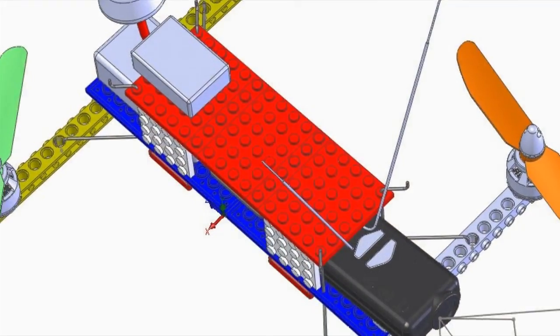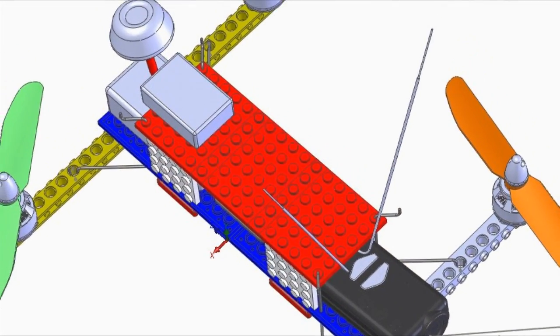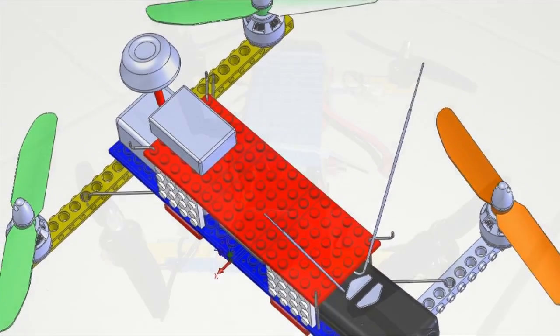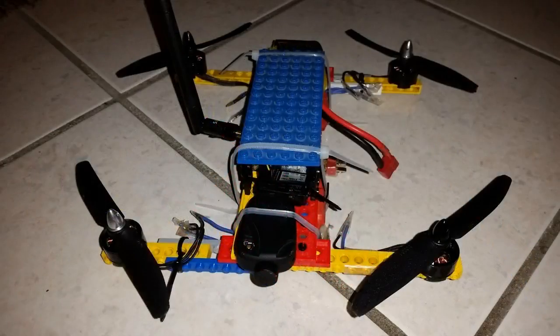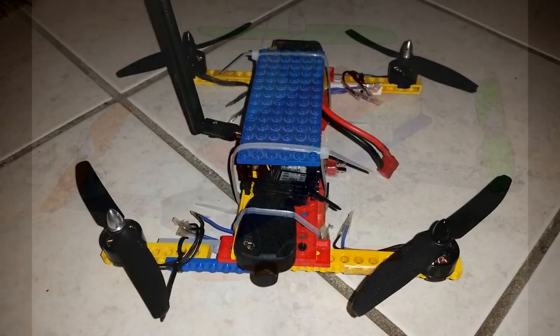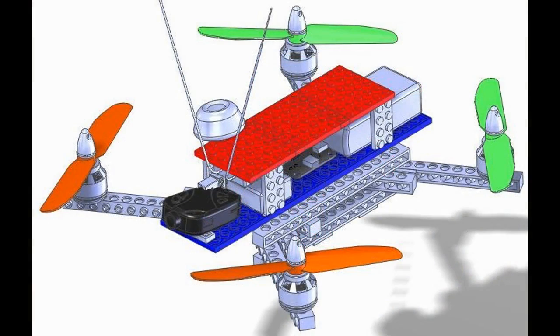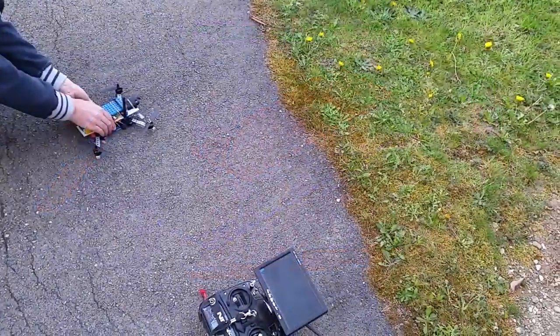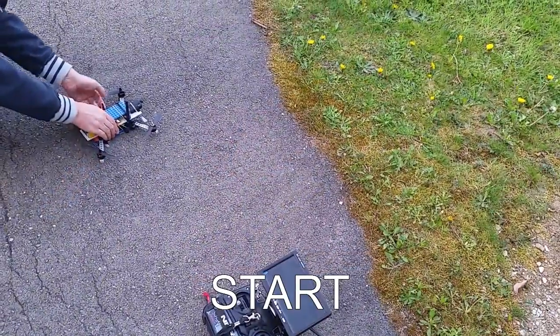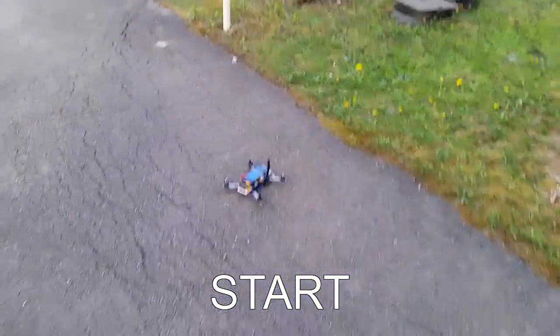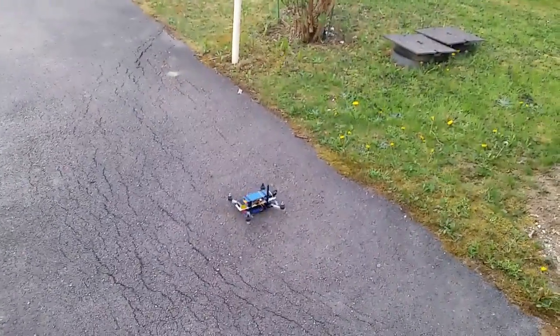Came racing quad. No money to buy one. Go back to LEGO. Design. Build. Test with promising results.